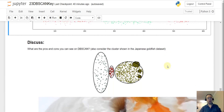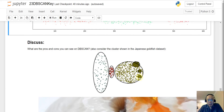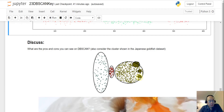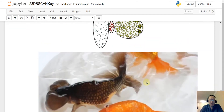Now let's talk about the pros and cons of DB scan. Consider this new dataset — it has a total of six clusters, and they are all roughly round or oval in shape. Think about what the big problem might be here.